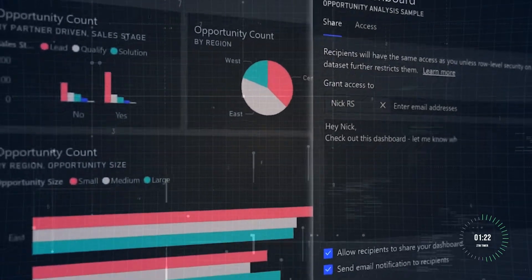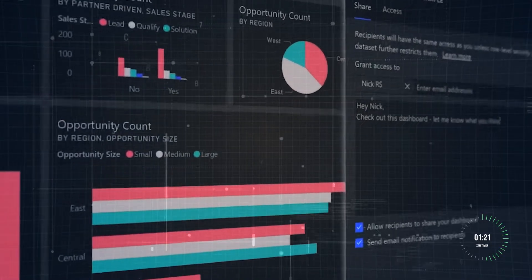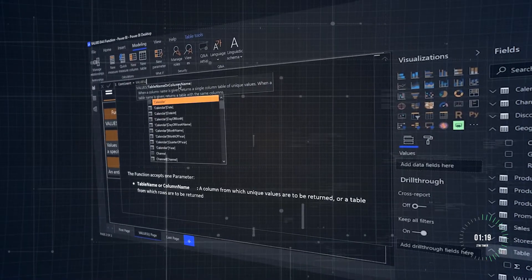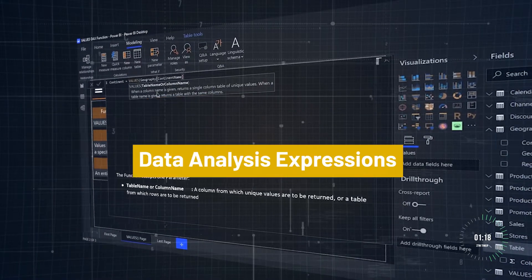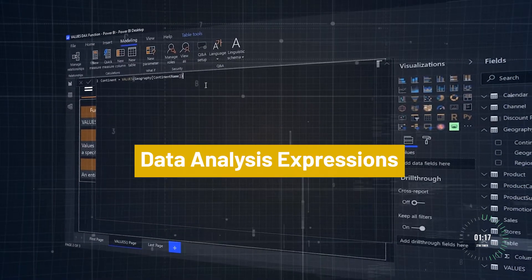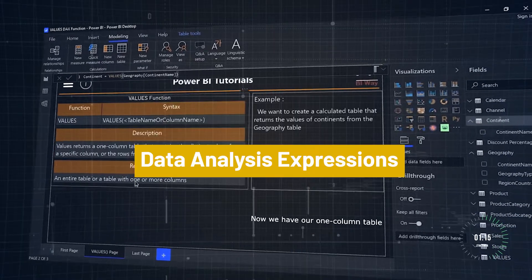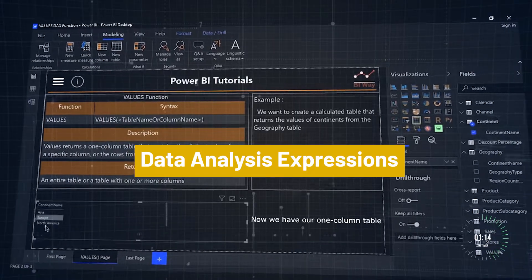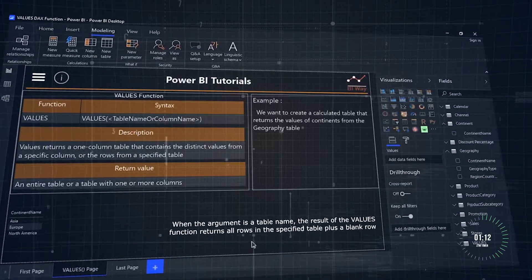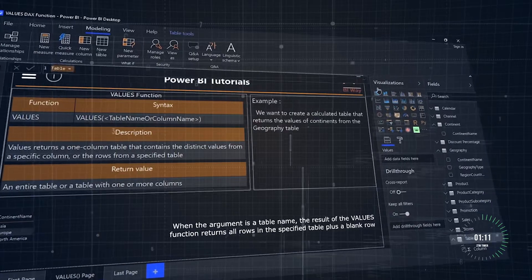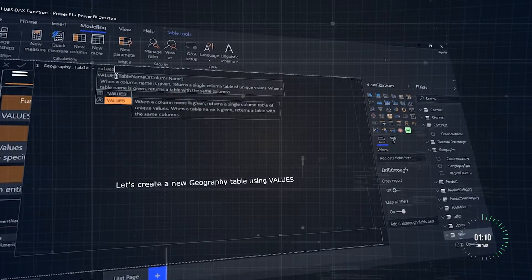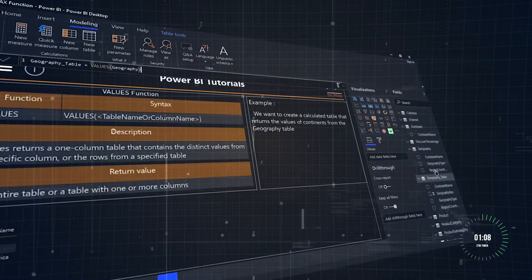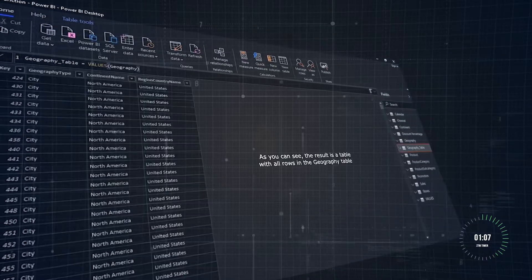But Power BI isn't just for simple charts. It's powered by DAX, or data analysis expressions. Think of DAX like Excel formulas, but with superpowers. It helps you create custom calculations like figuring out monthly growth rates or finding trends in your sales data, all with just a few lines of code.